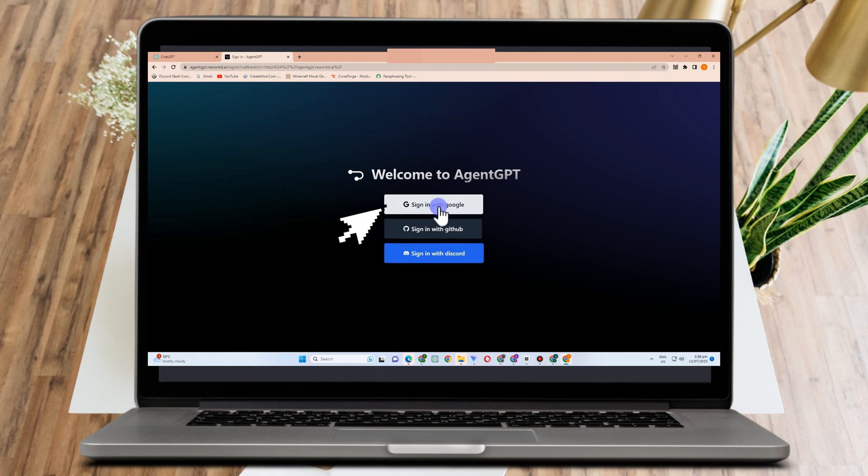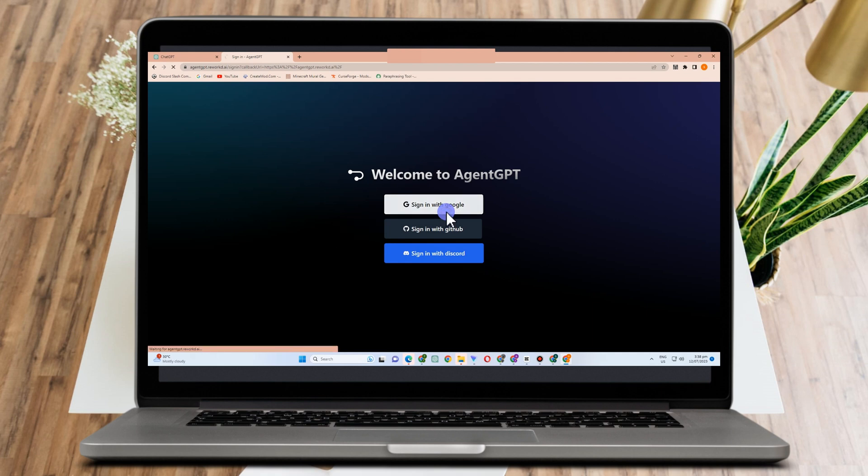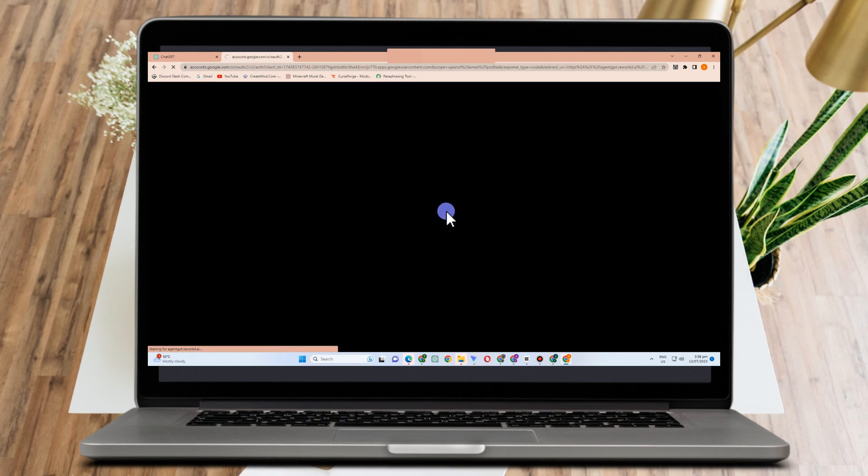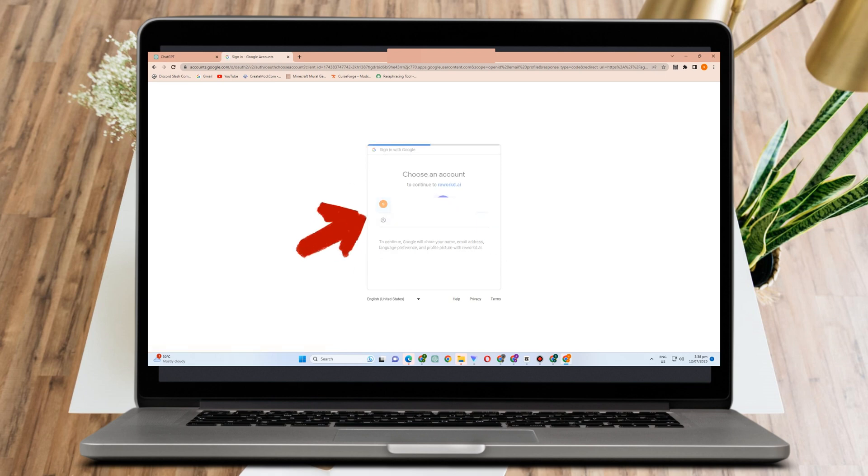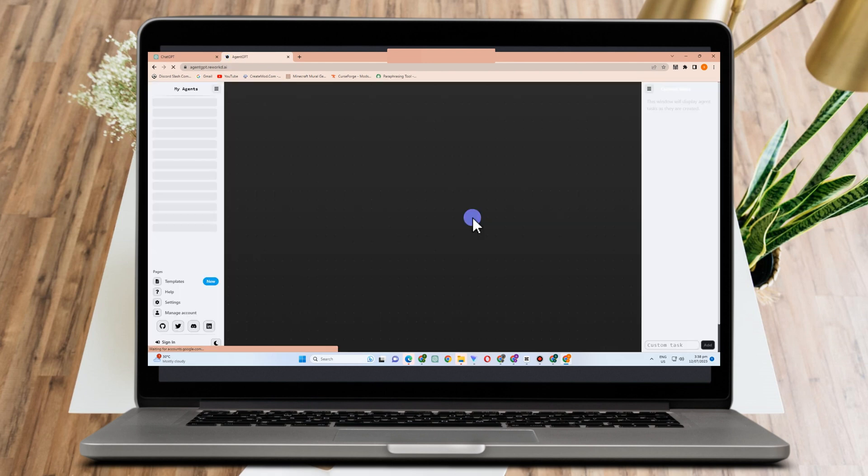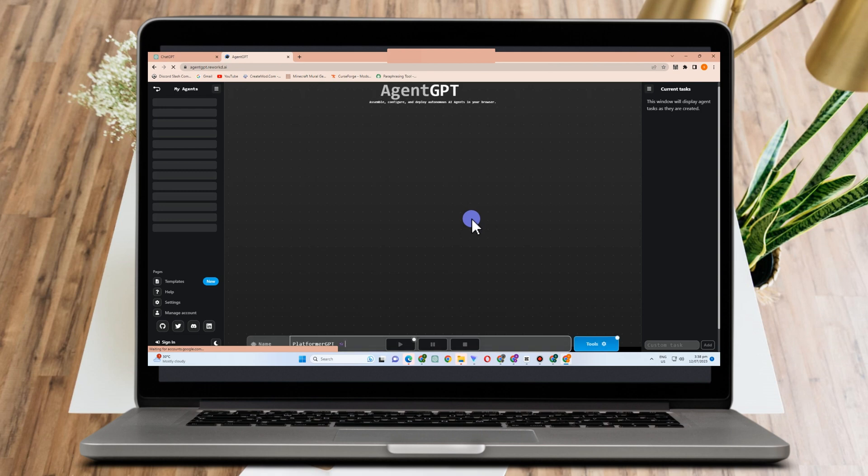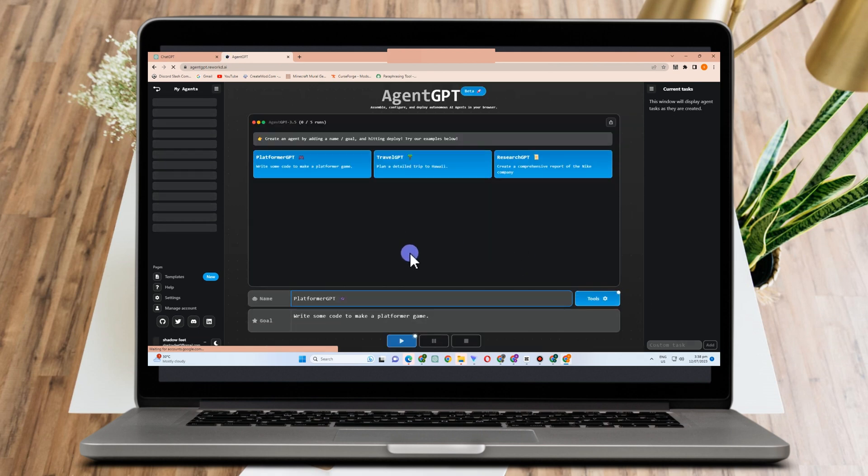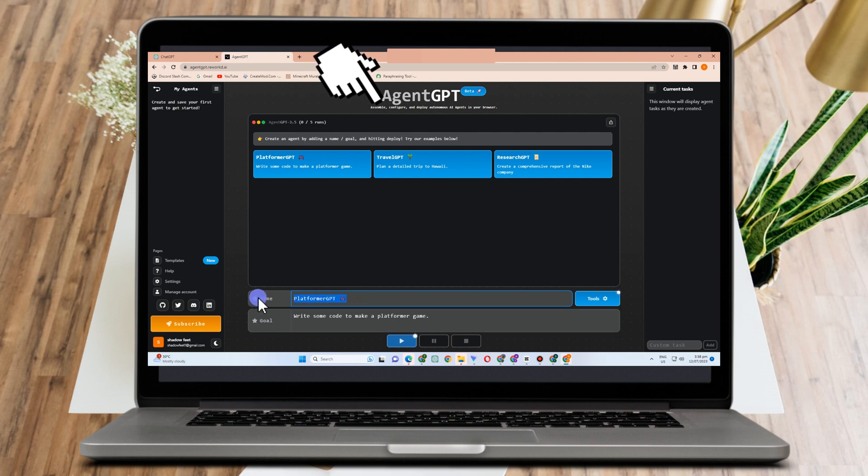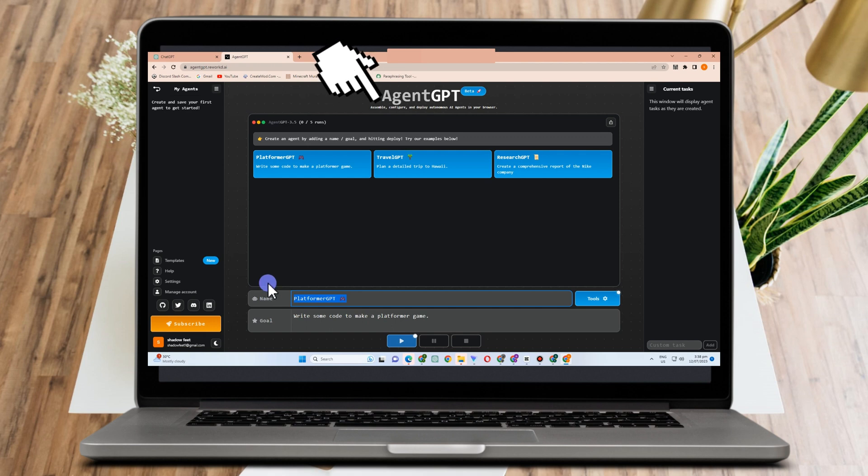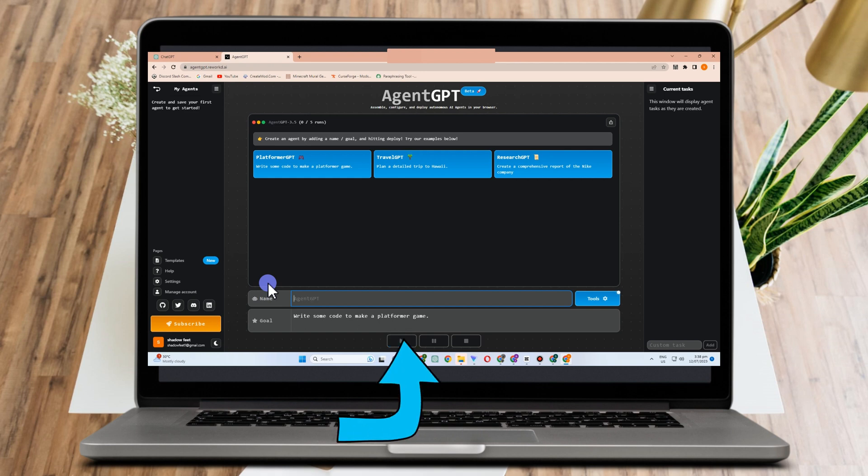First things first, you need to create an account with Agent GPT. You can create via sign in with Google, sign in with GitHub, and sign in with Discord. To make it easier, I'll choose sign up with Google because all I have to do is click my account and here it is. I can now use Agent GPT, but let me tell you that this is not for free. It's limited features and access only. Later I'm going to show you the plans and how much it costs to avail the wonderful features of Agent GPT.